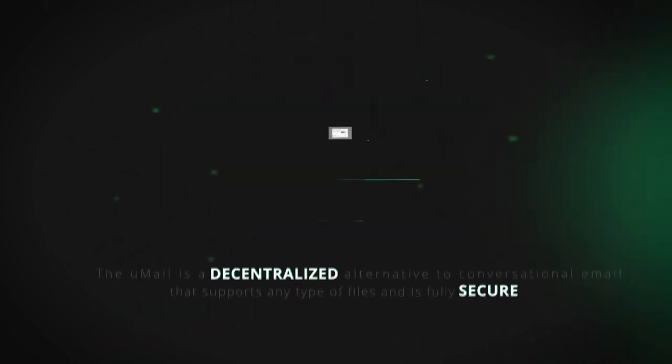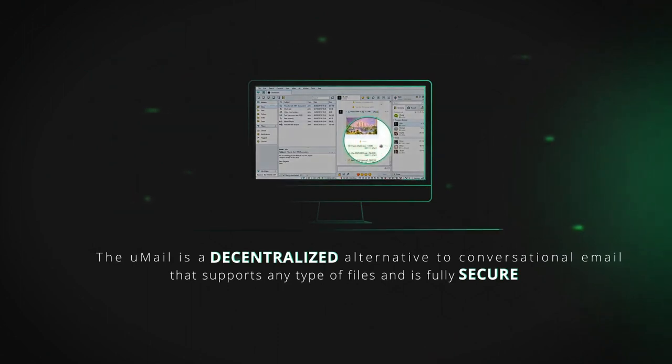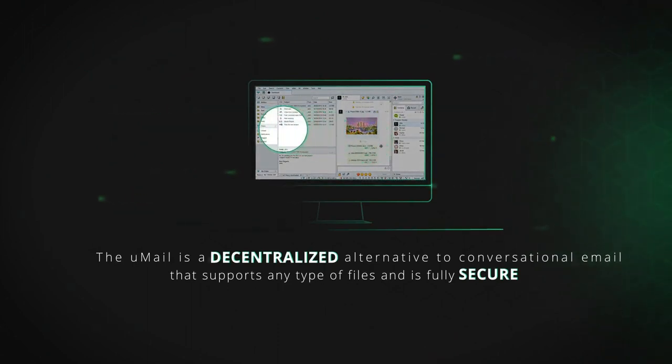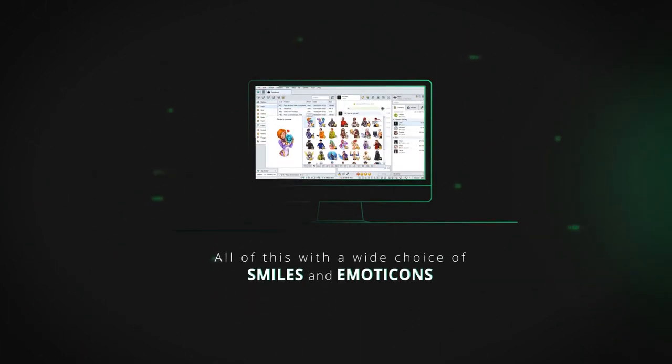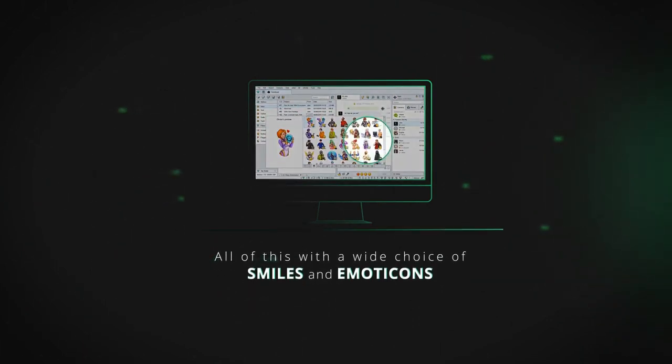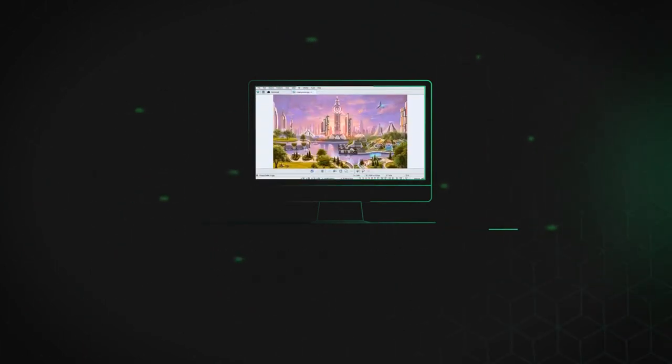The U-Mail is a decentralized alternative to conventional email that supports any type of files and is fully secure. All of this with a wide choice of smiles and emoticons.